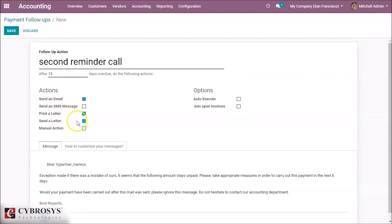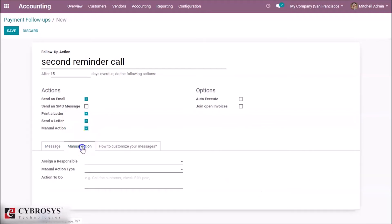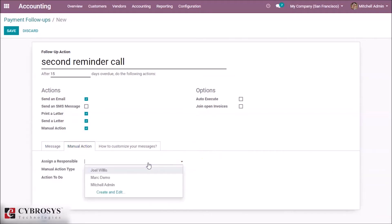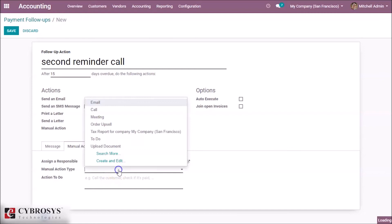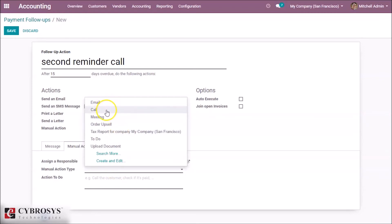Also we can set a manual action too. I'm setting a manual action. Who is responsible to make this action? I'm giving it to the admin. What is the action type? These are all the action types. I'm giving 'Call' as an action. We can set a note here for the customer.